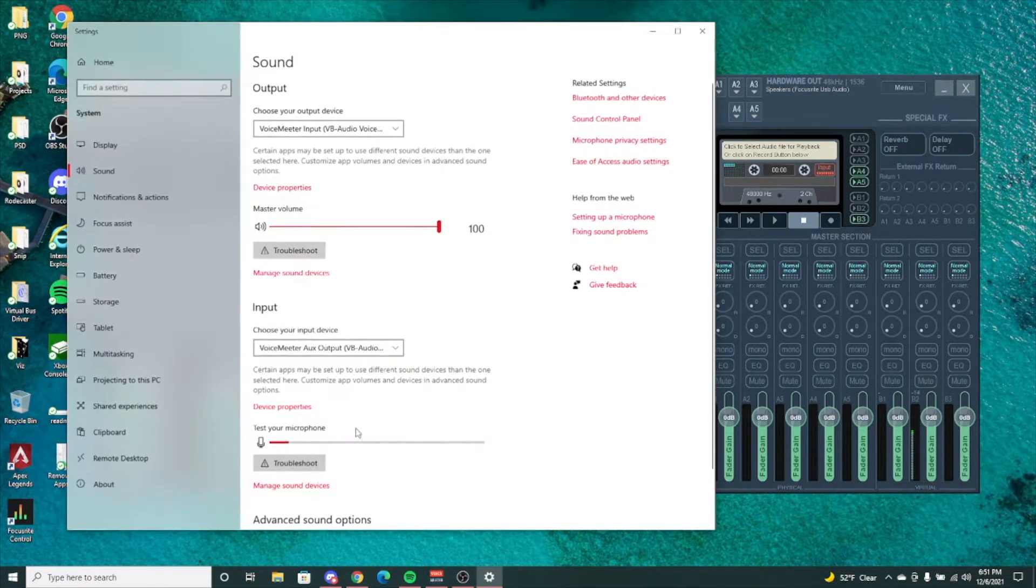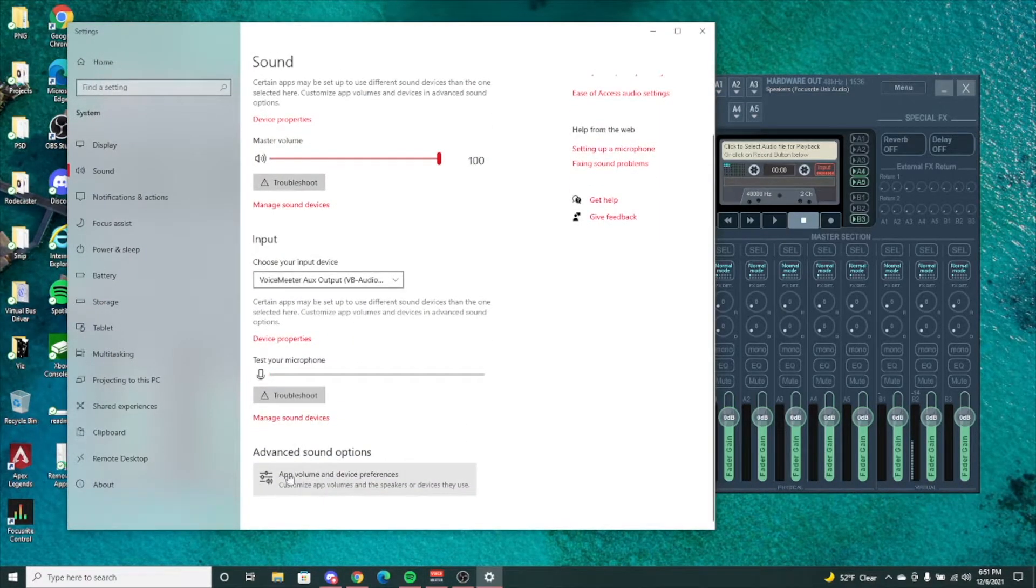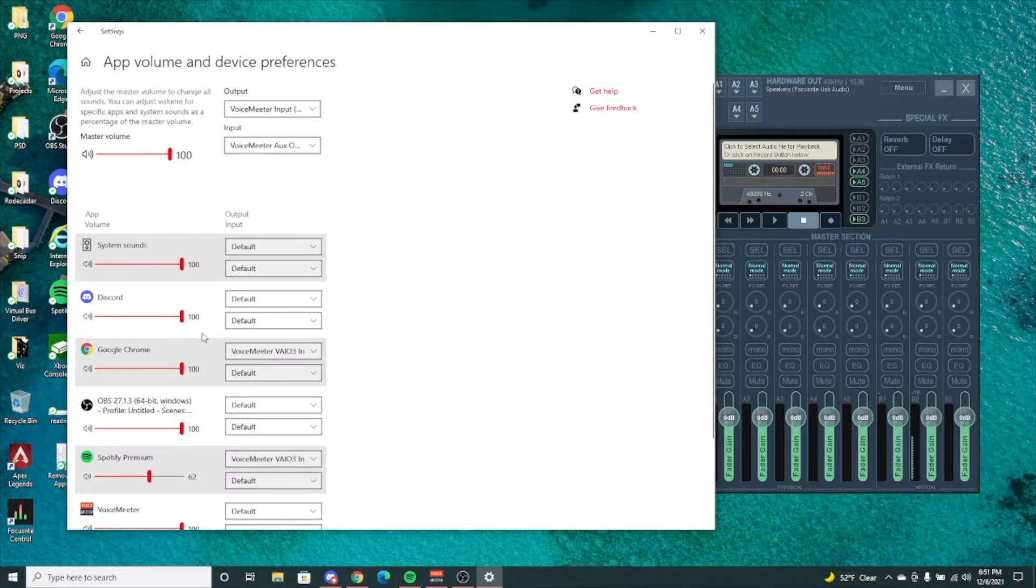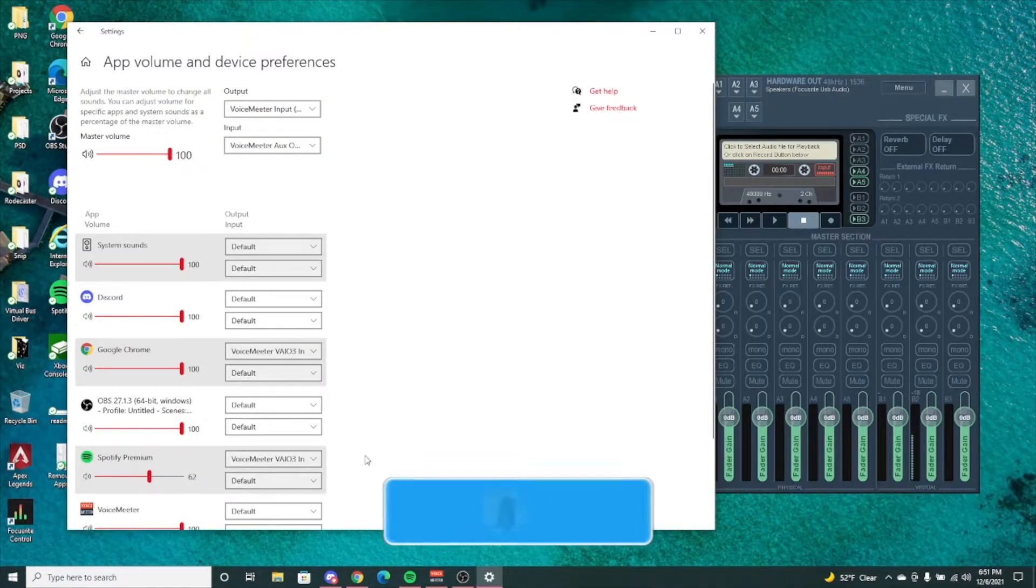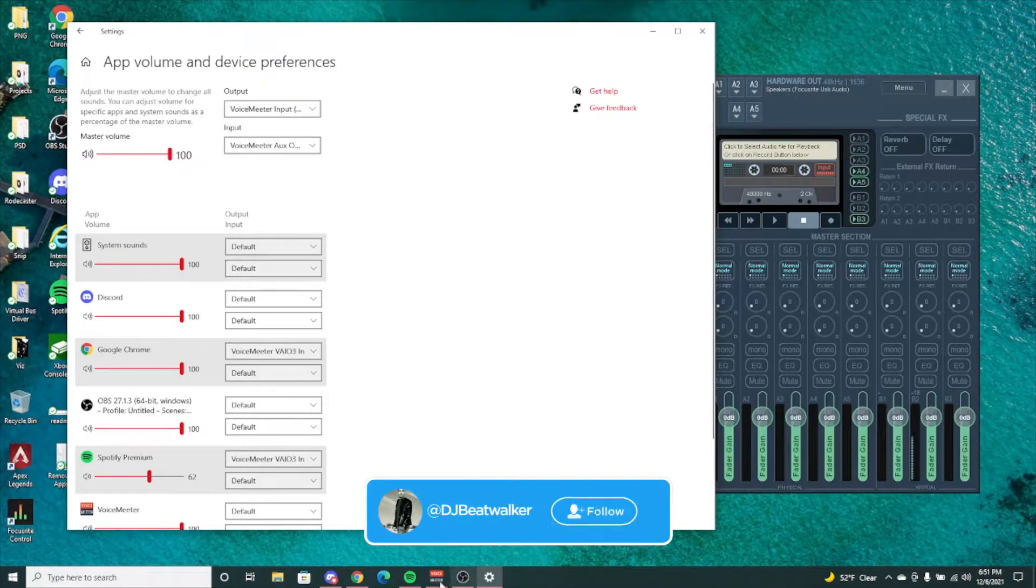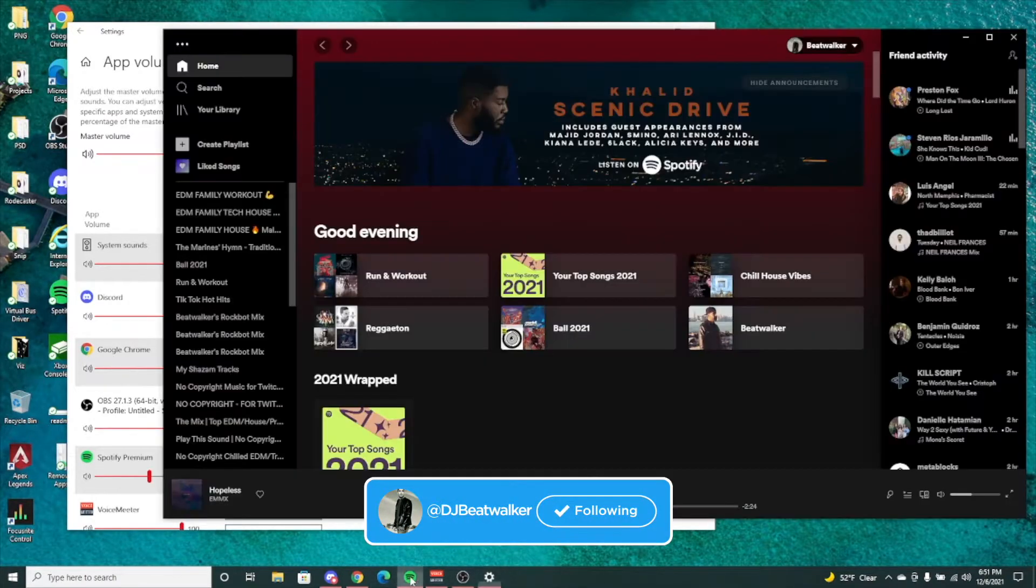In order to determine that I have Spotify set up to VAIO3, you'll go to your sound settings, advanced sound options, then I have Spotify Premium set to VAIO3.